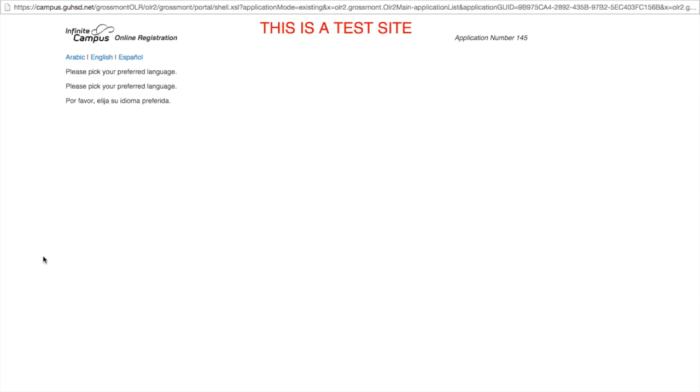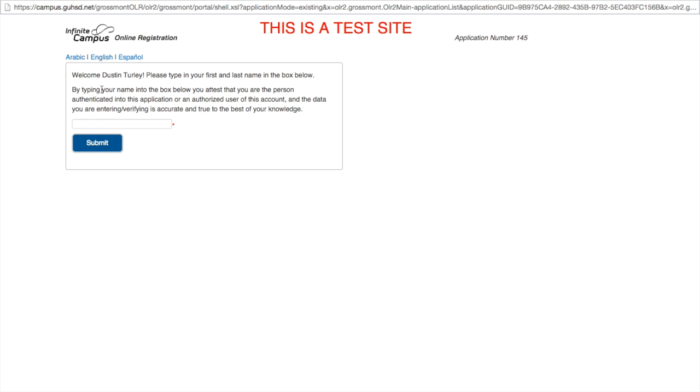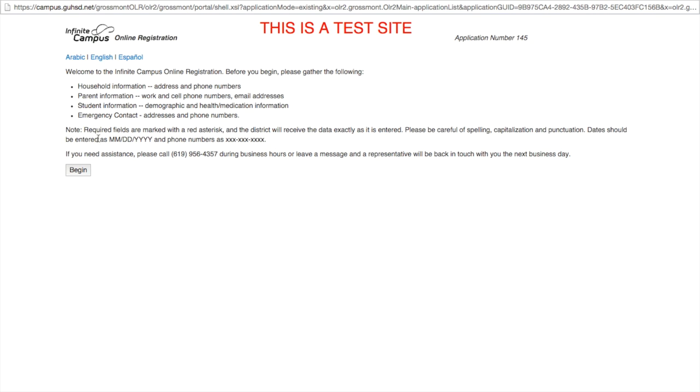A new window will populate having you fill out information to register your student. Choose your language, enter your name to verify who you are, and click submit. You may want certain pieces of documentation ready before moving on. Once you are satisfied that you have this information handy, click begin.